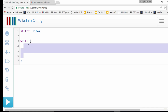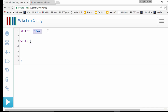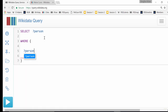SELECT is telling you what you actually want to see back — that basically relates to the columns we're going to get. WHERE is where we define the relationships that make up our query. The '?item' is just a name you make up — I'm actually going to change it to '?person' so it's a bit more descriptive since we're looking for chemists. Now we're going to start with our first line of actual query: we want this person to have an occupation of chemist.